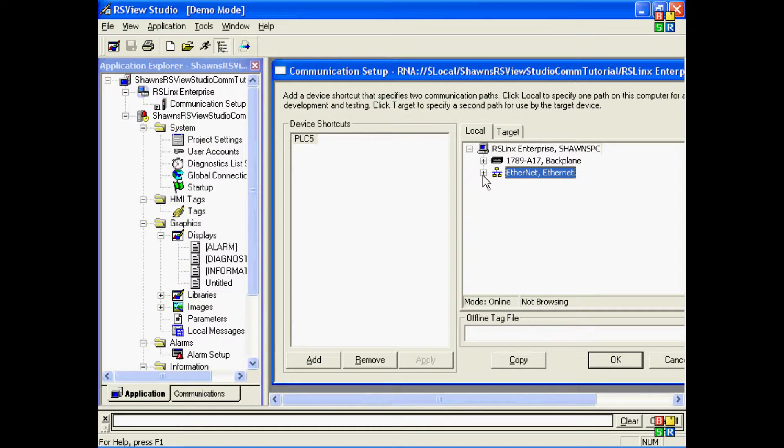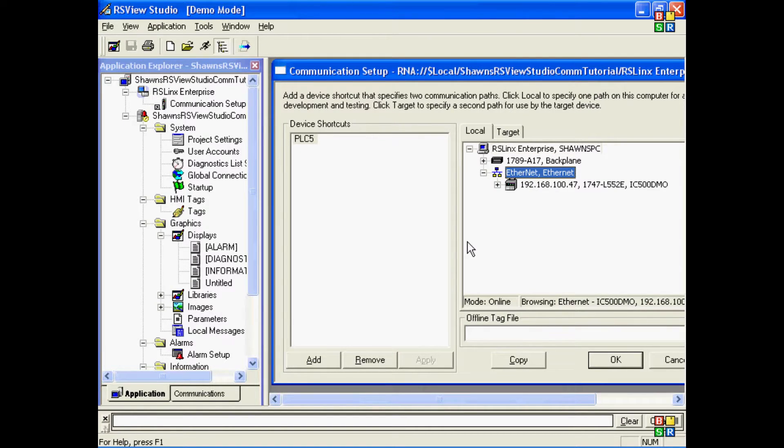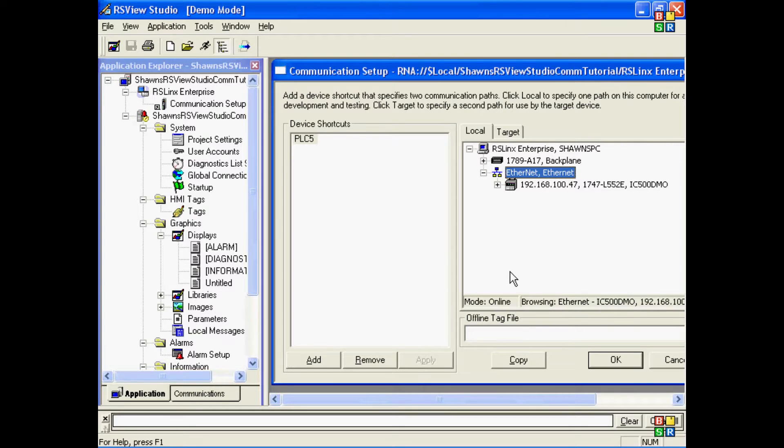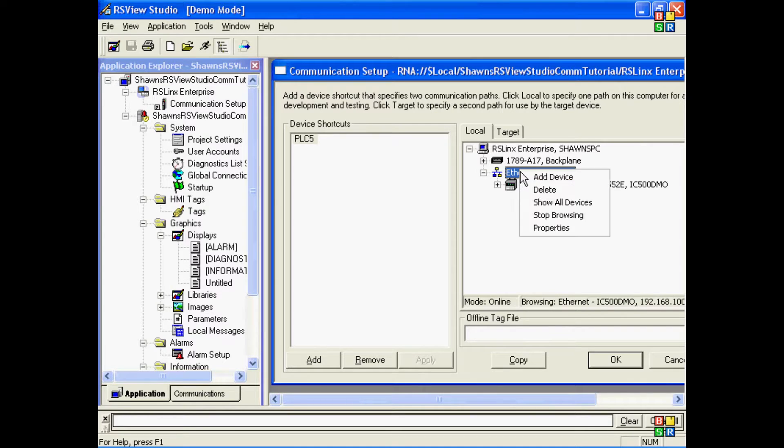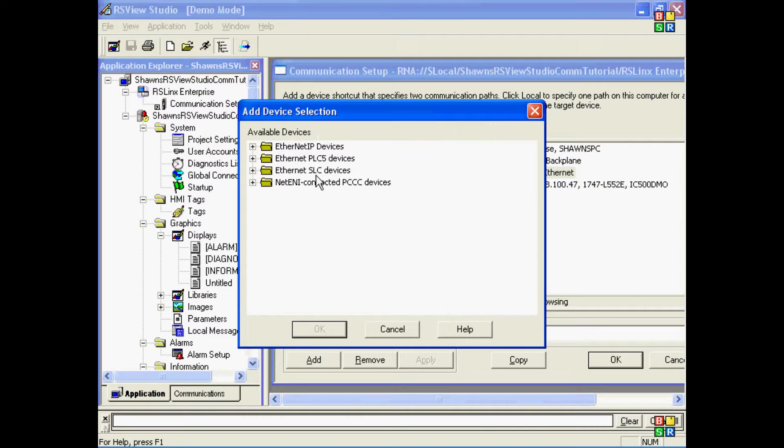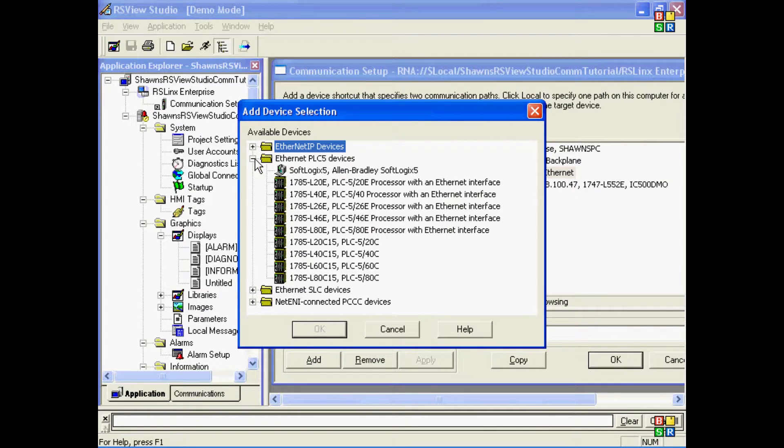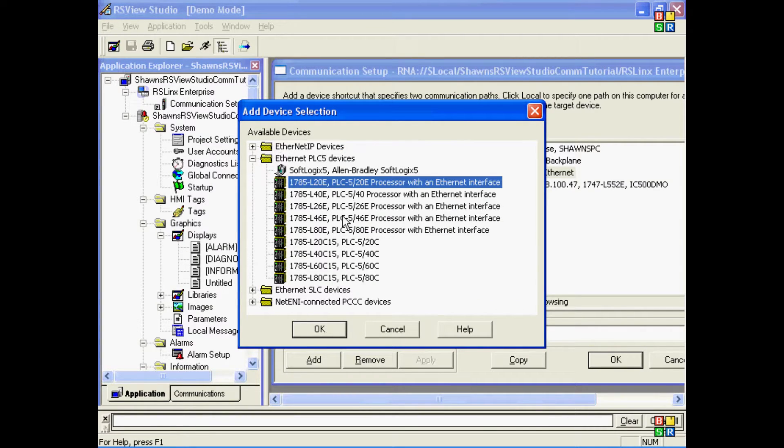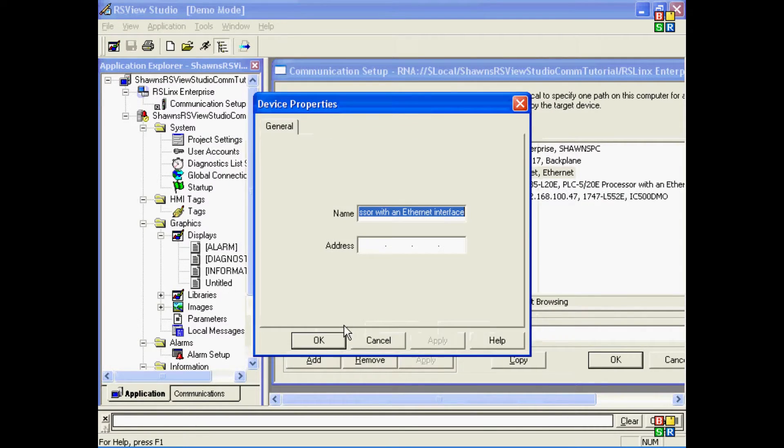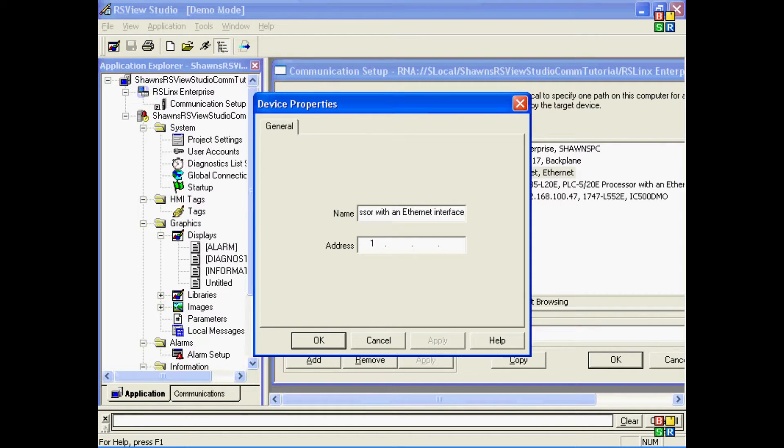Because I'm actually on my development station, RSLinx Enterprise can go into an online mode and actually look for PLCs. In this case, I don't see the PLC-5 I wanted to add, so I'll right-click and add it manually. In this case, I'll choose one of the PLC-5s here. Give it an address that would be valid on my network.